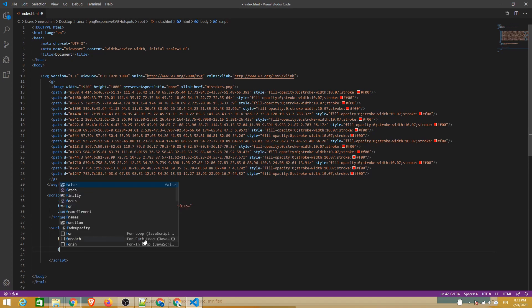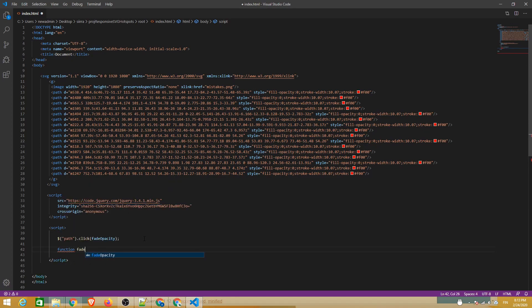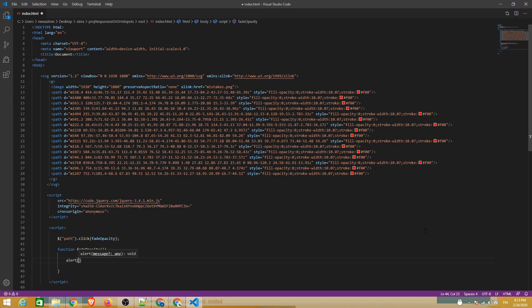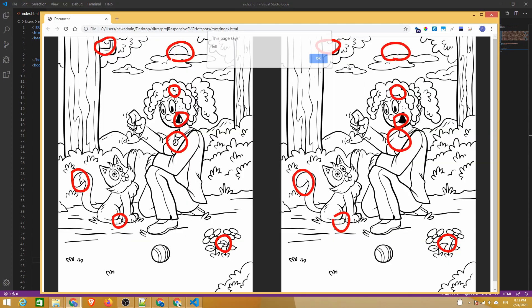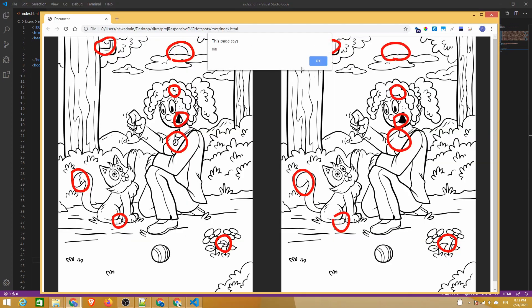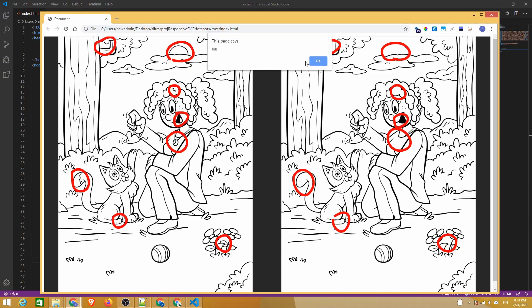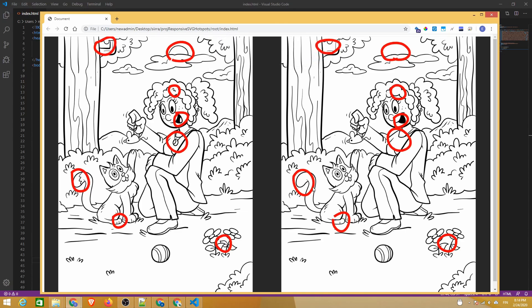Now we can define that function and test things out with a simple alert message. As we can see, clicking either on the stroke or on the fill of a path will trigger the alert, which is what we want.